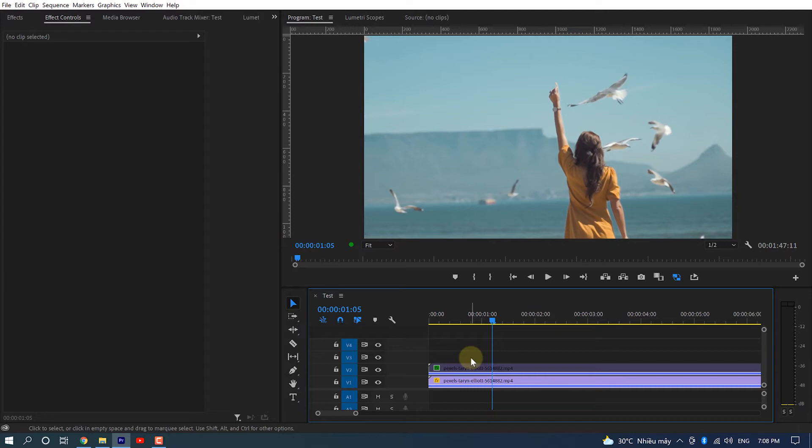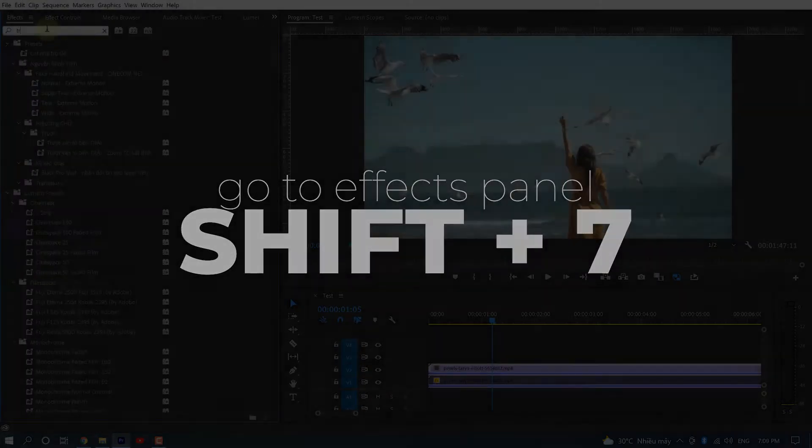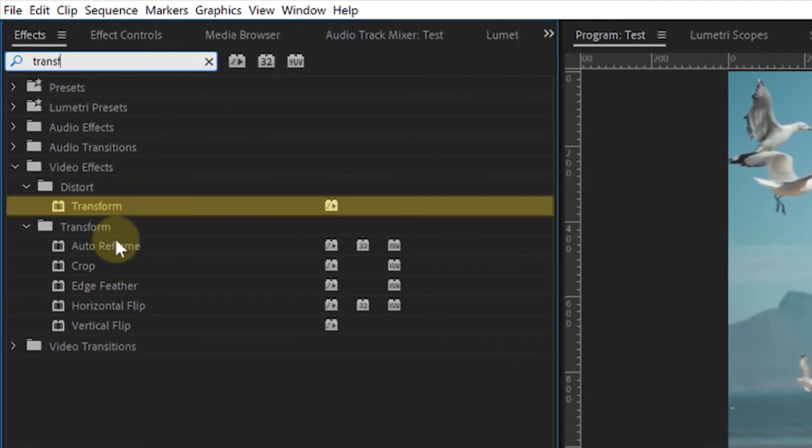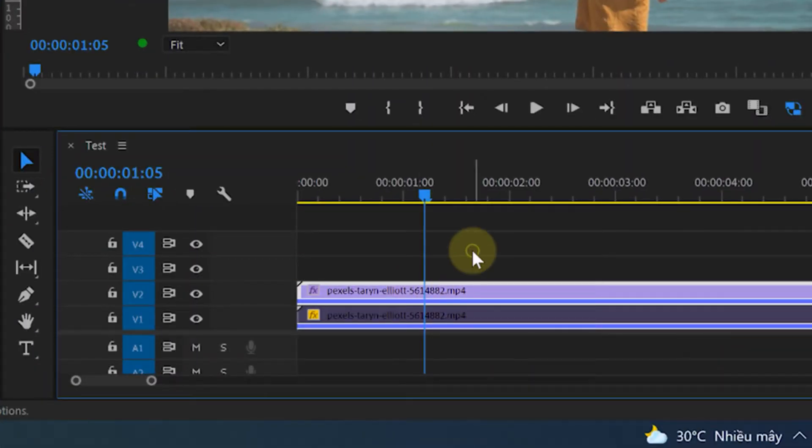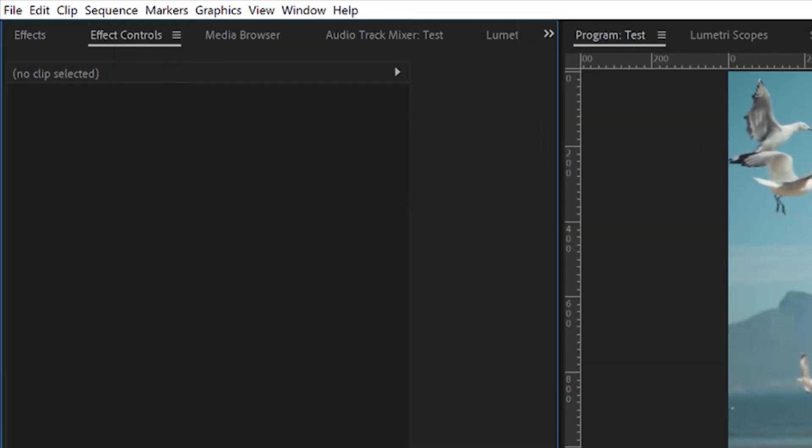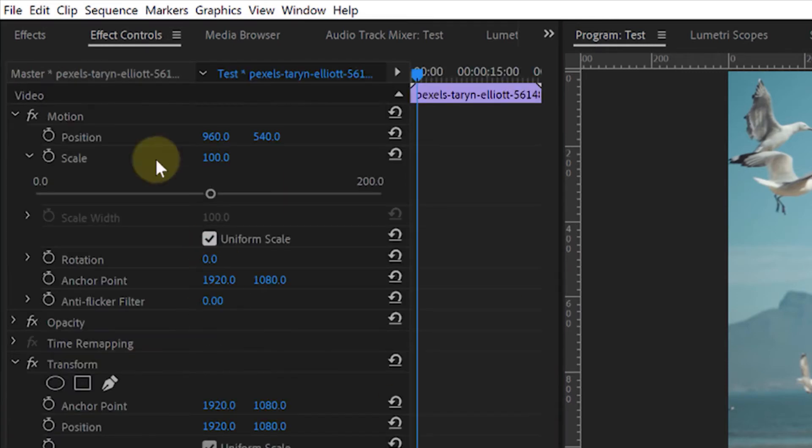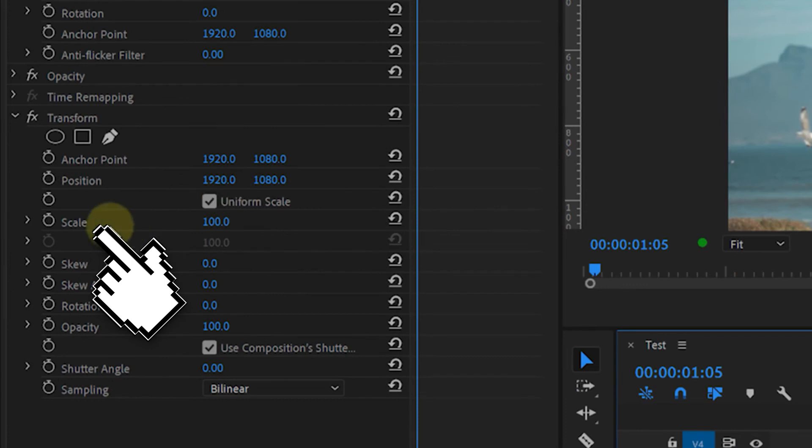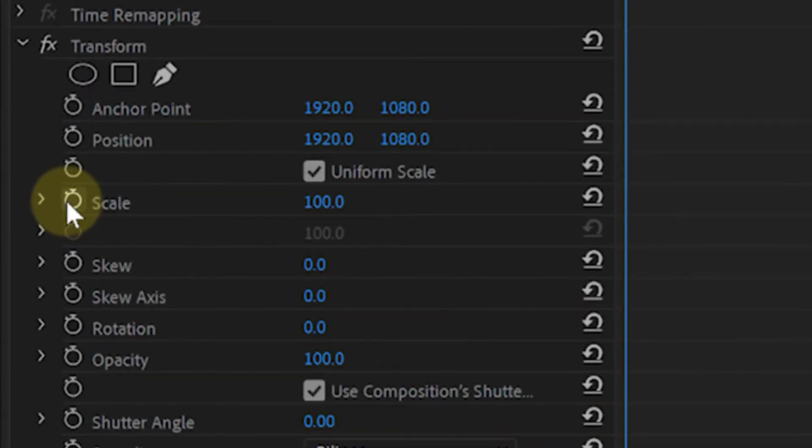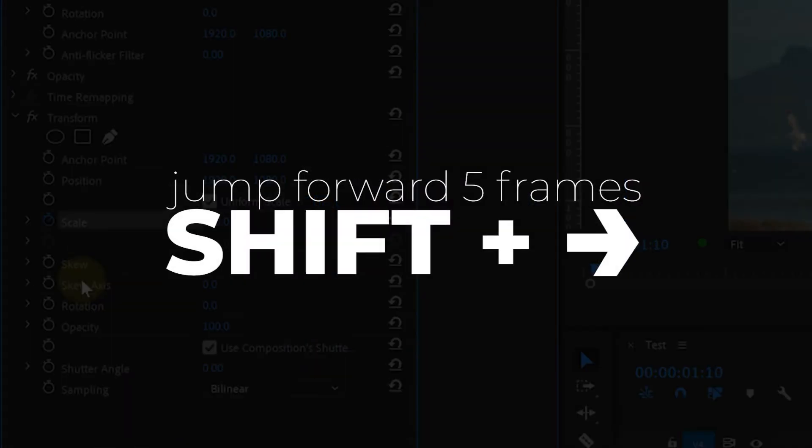Hit Shift+7 to go to the Effects panel, search for an effect called Transform, drag the Transform effect to your clip, then hit Shift+5 to go back to the Effect Controls panel. Now, instead of using the Scale under Motion, use the Scale under Transform. Hit the stopwatch to activate the first keyframe, then hold Shift and right arrow to jump forward five frames.